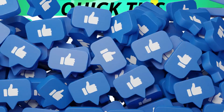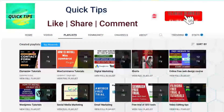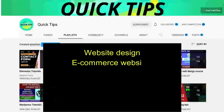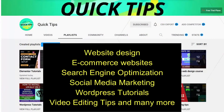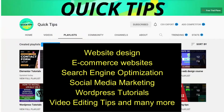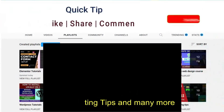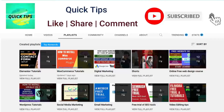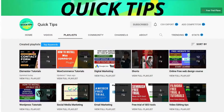Don't forget to subscribe to the Quick Tips YouTube channel. Watch new videos about website design, ecommerce websites, search engine optimization, social media marketing, WordPress tutorials, video editing tips, and many more. Press the bell icon to get instant notifications whenever we publish new videos.